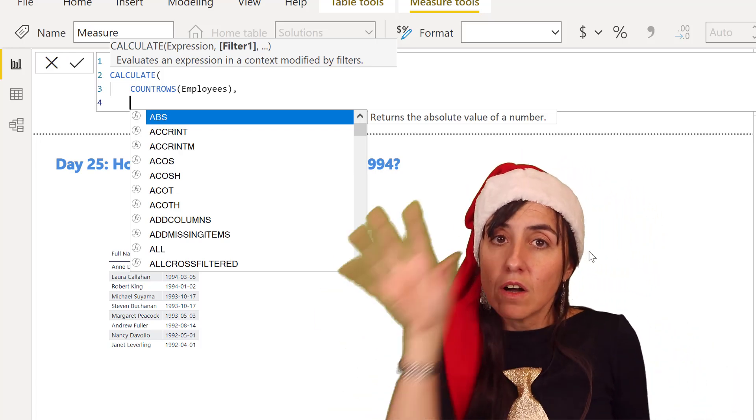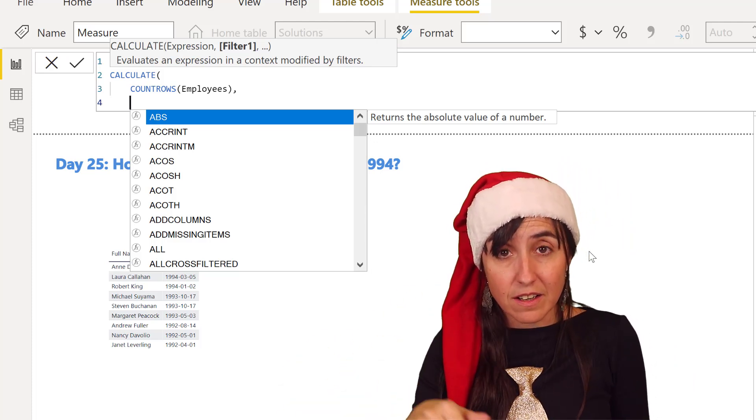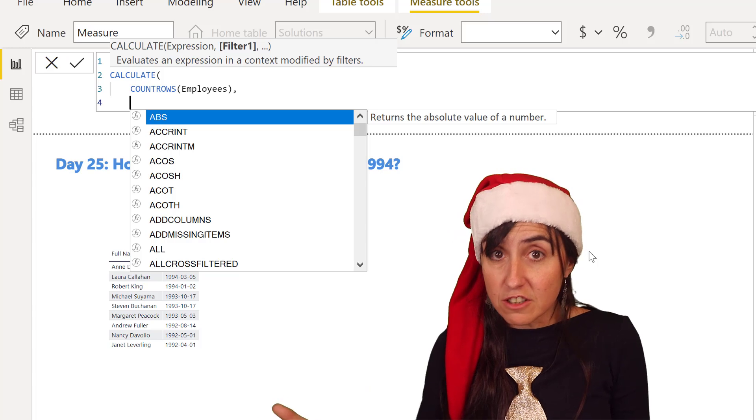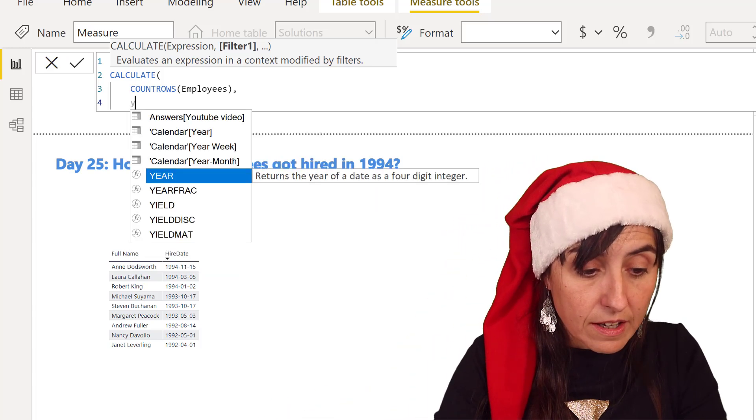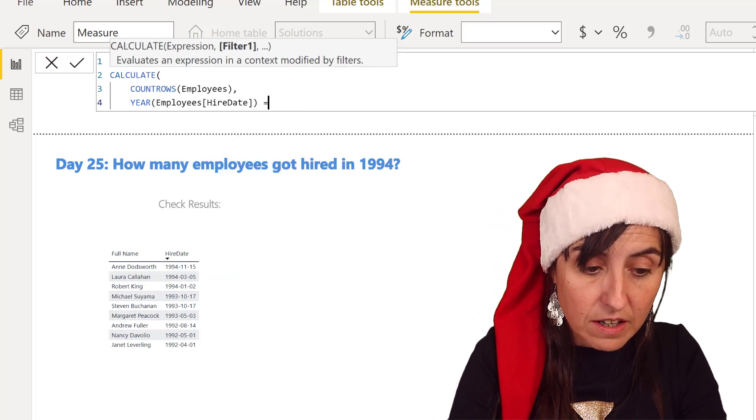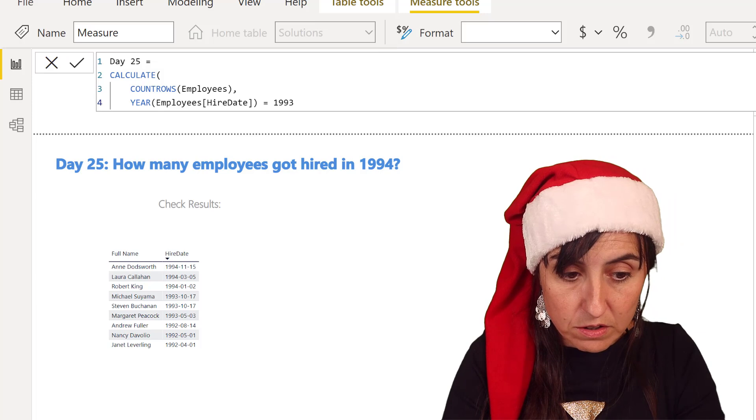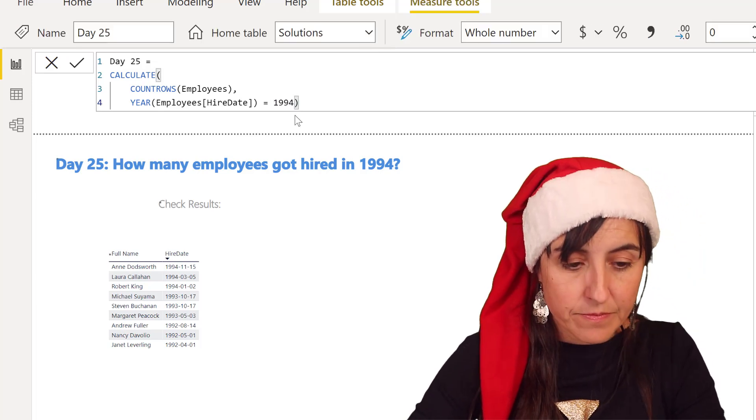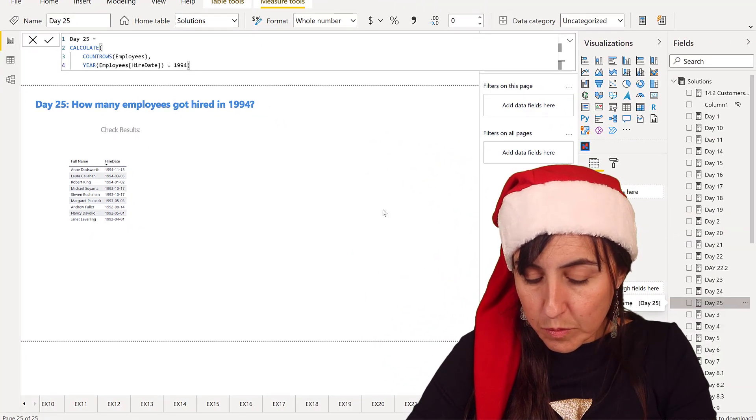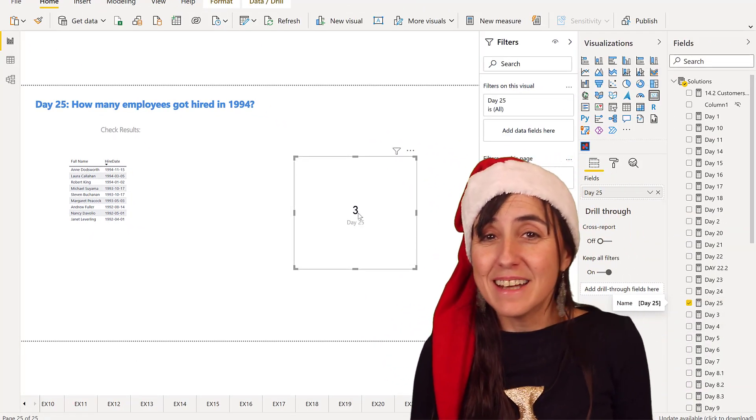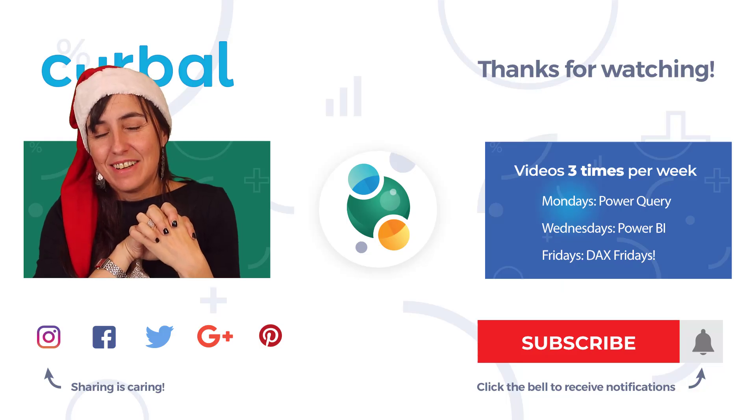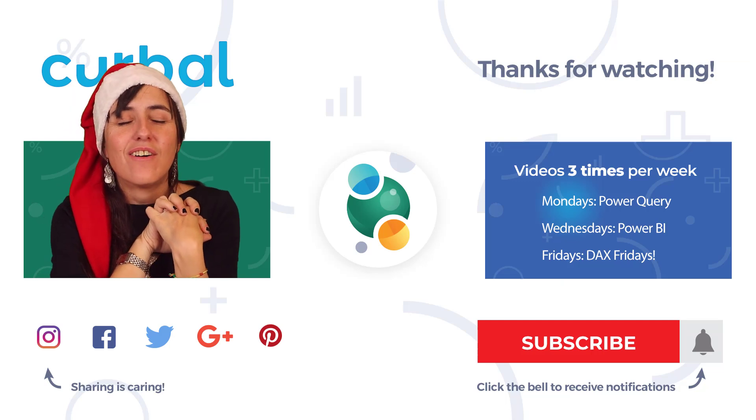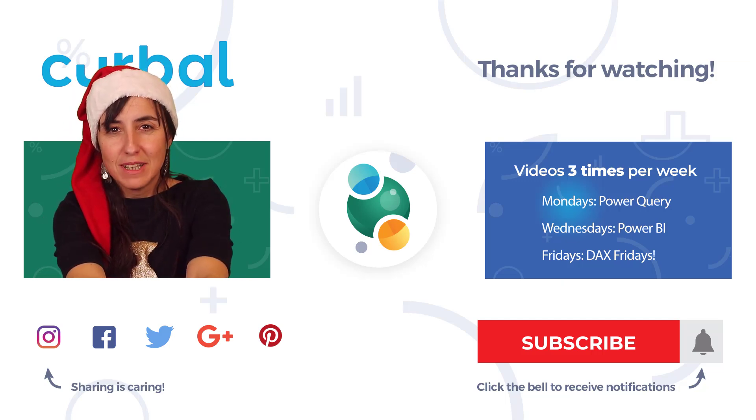Now we need year equal to 1994, but year from hiring date. We don't have a hiring date year, you don't need to create it either. We can do it on the fly. We're going to get the year of the hiring date here and it's equal to 1994. Put the card in there and hopefully says three. There!